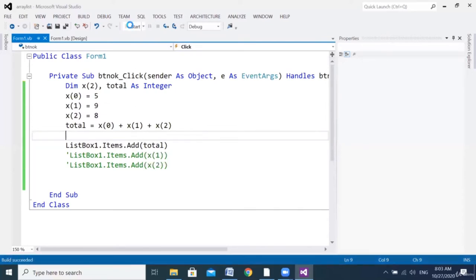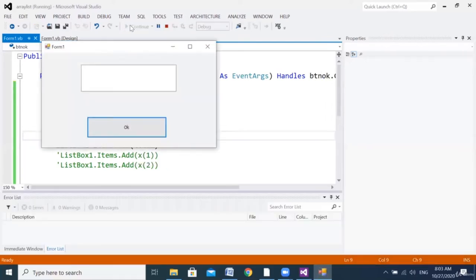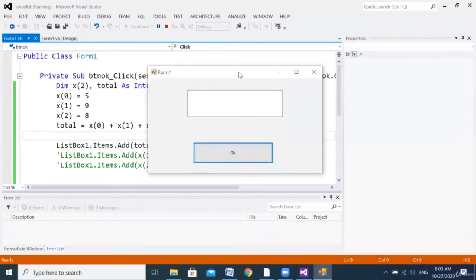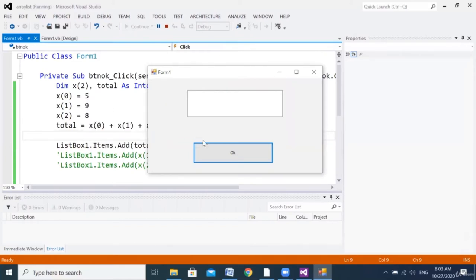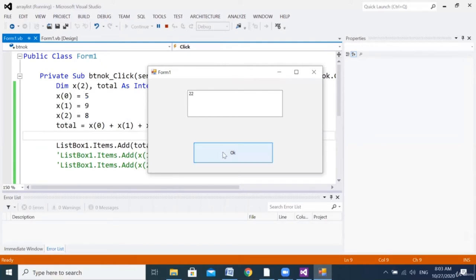Let's start and see how much it comes. Five plus nine plus eight — how much? Think. Then OK. Is it true? If it is true, that means everything is working correctly.